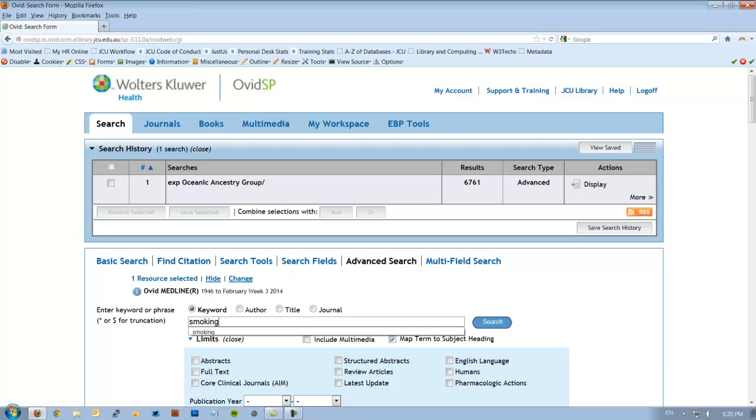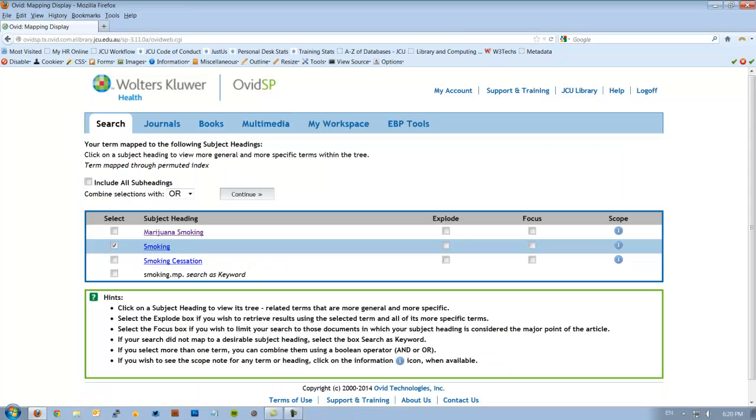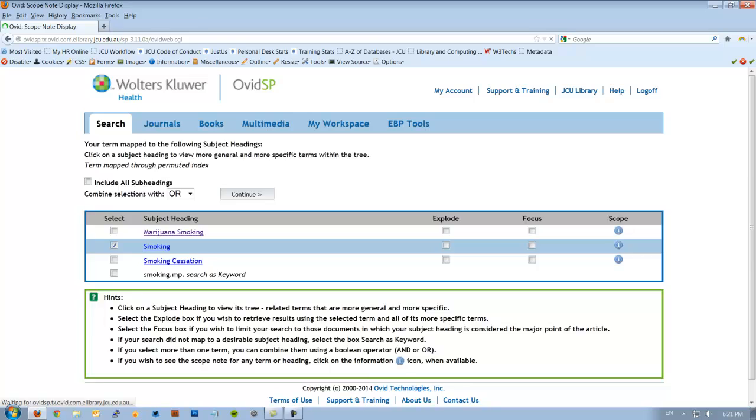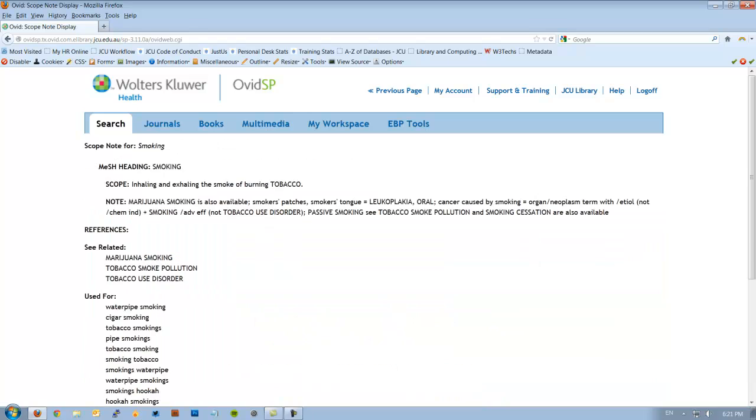So as we did last time, check that the map term to subject heading box is ticked and hit search. Medline is giving us three options. We're not actually interested in marijuana smoking because our topic is about tobacco smoking. So we can look at this term here, smoking, and check the definition of this. It does say that it's inhaling, exhaling of the smoke of burning tobacco. This is okay, but there was actually a third option if I go back, which was smoking cessation.